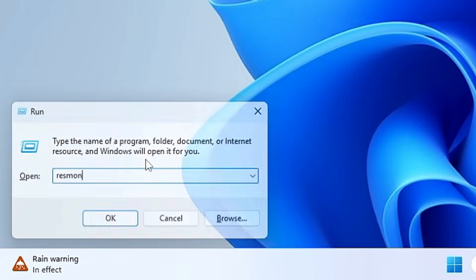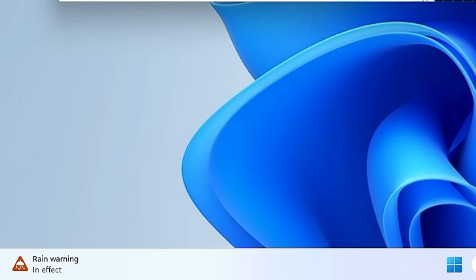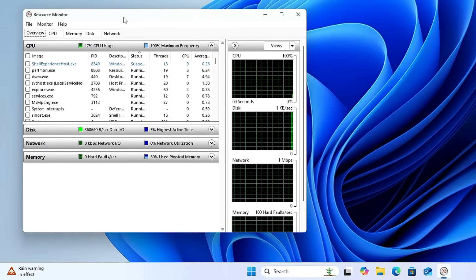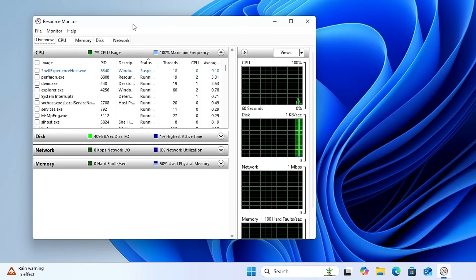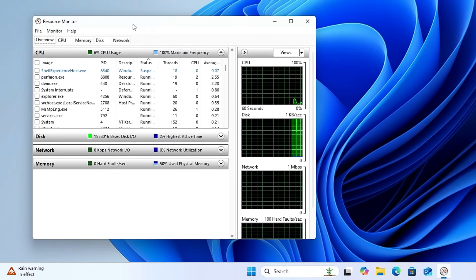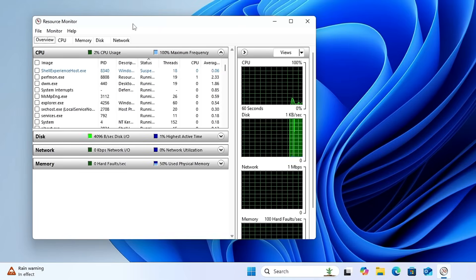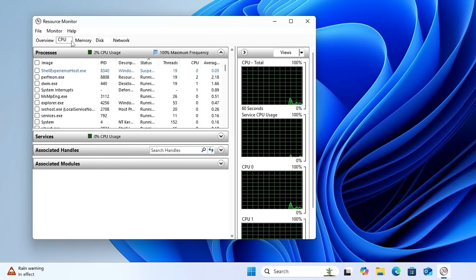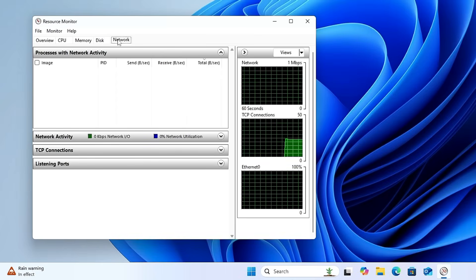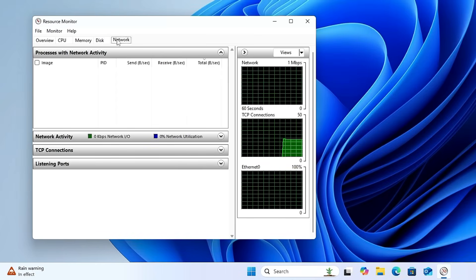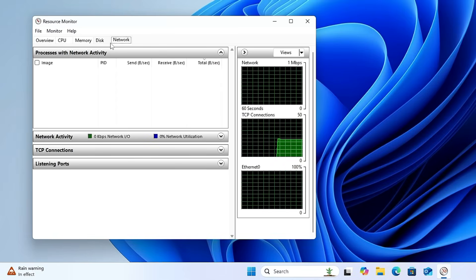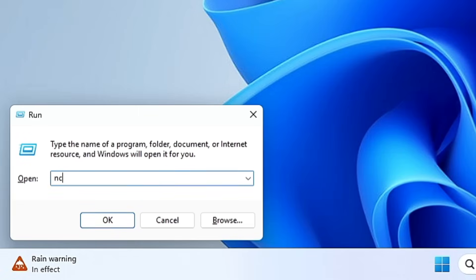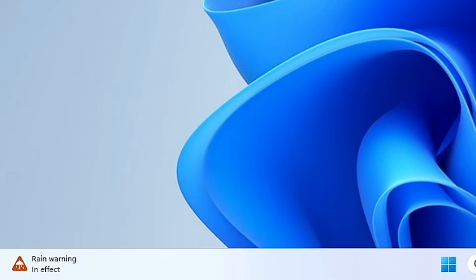The next command is 'resmon'. Hitting Enter brings up the Resource Monitor. Unlike the Performance Monitor we opened earlier, this shows what resources are being used by which application — whether CPU, memory, disk, or network — making it very useful for troubleshooting what's consuming your bandwidth or CPU.